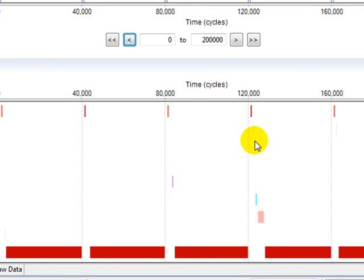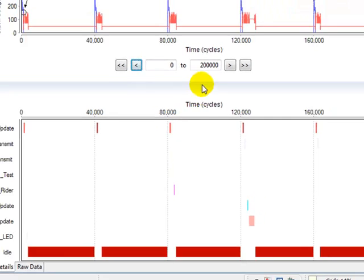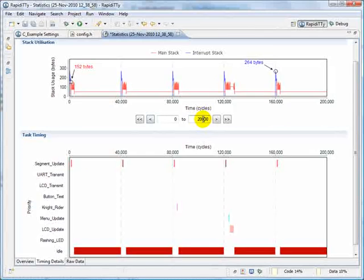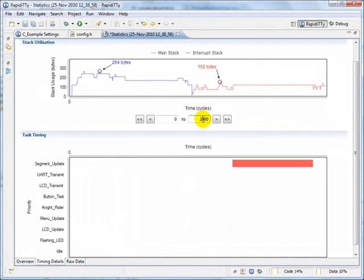In the bottom graph, we can see exactly which tasks are running at any given time, and exactly how long they ran for. If we zoom in, we can see at a much higher level of detail.